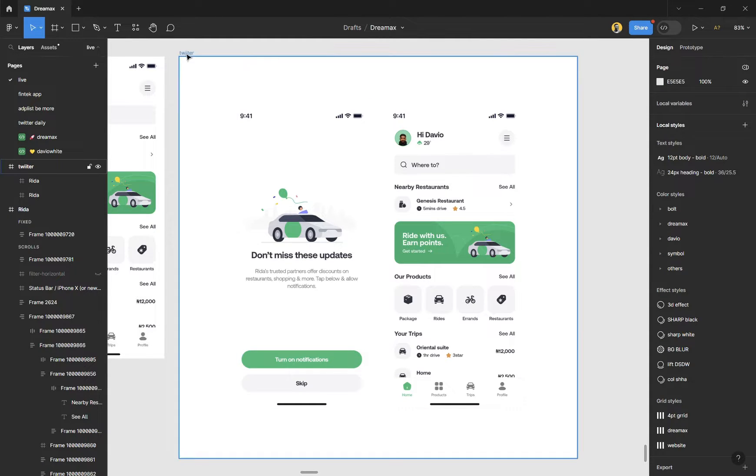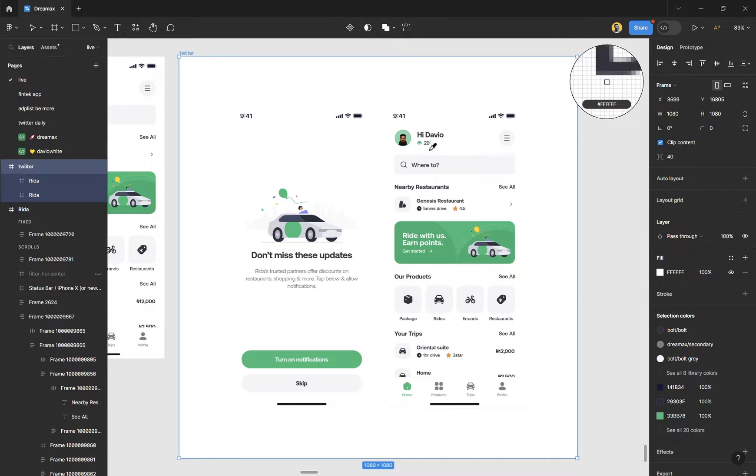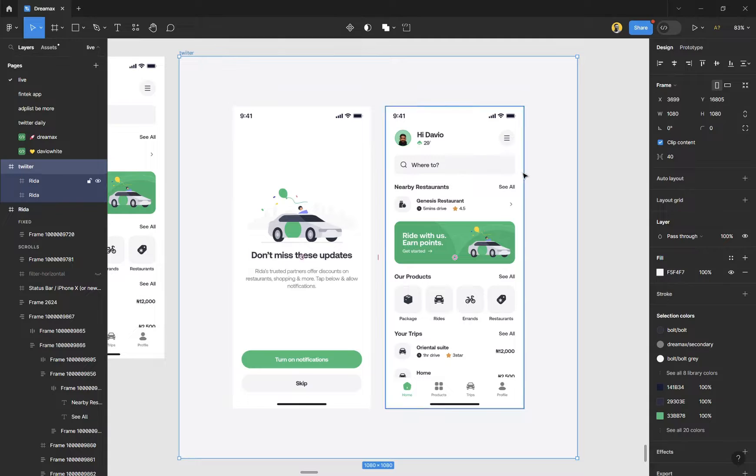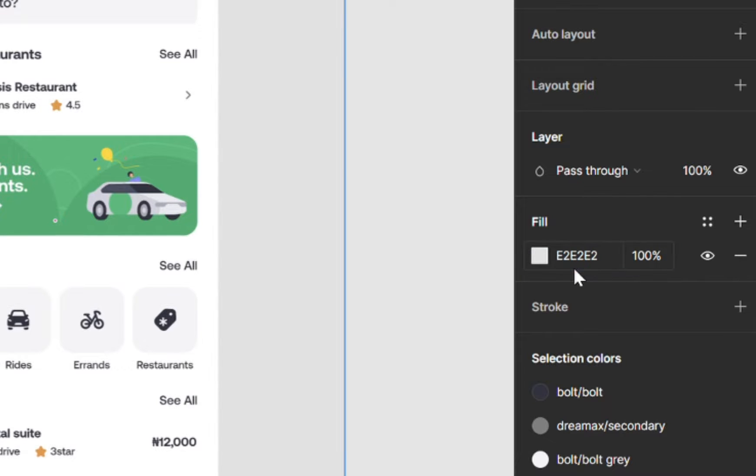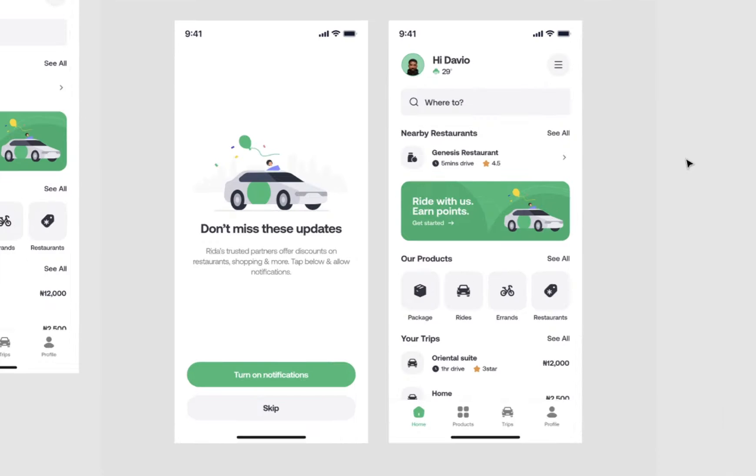So we need a background color that is different from the background color of our design. There are two ways you can do this: you can either pick the gray color in the design which is this with the eyedropper tool, you can choose that and it gives it this feel, or you can steal my color which is E2E2E2 - E for egg - press Enter and you have this. It gives it a more less obstructing feel which is pushing the actual design to your face.